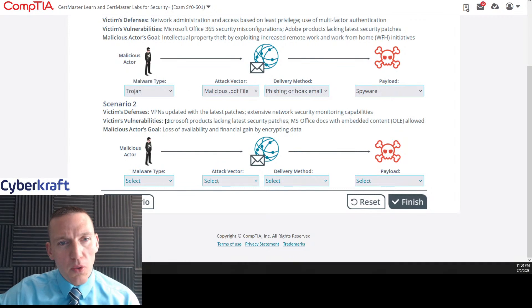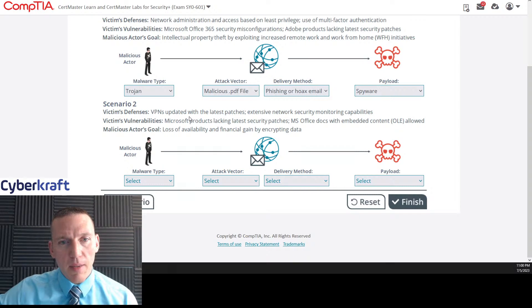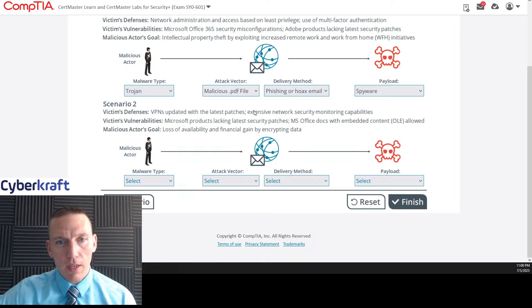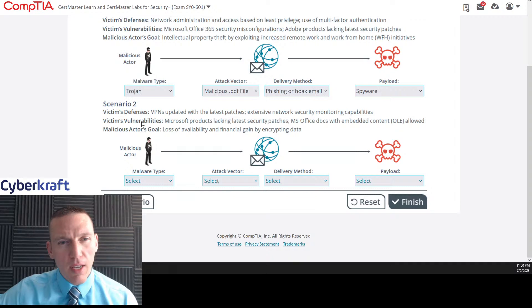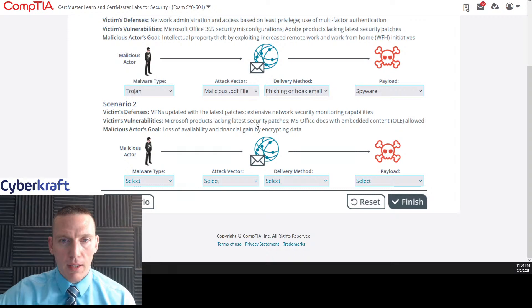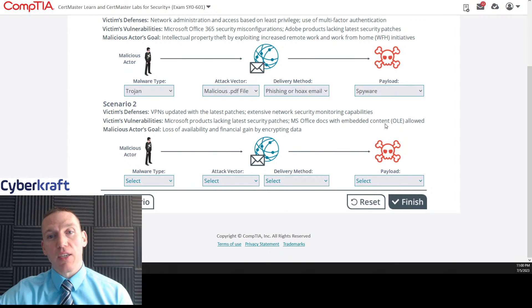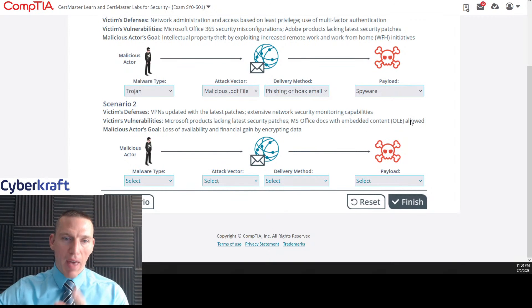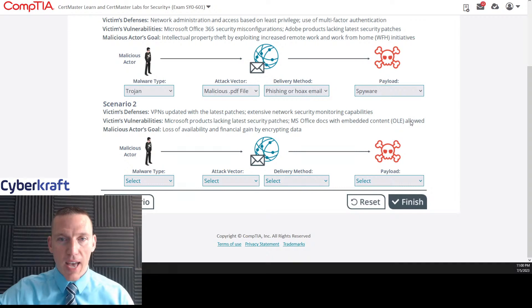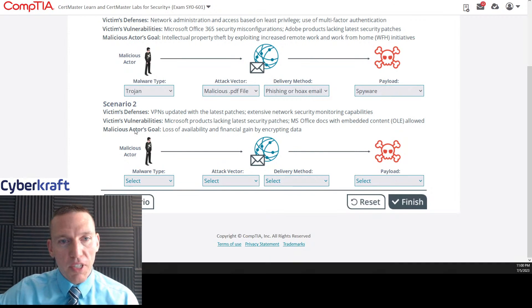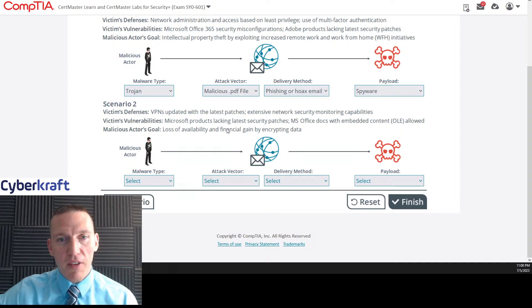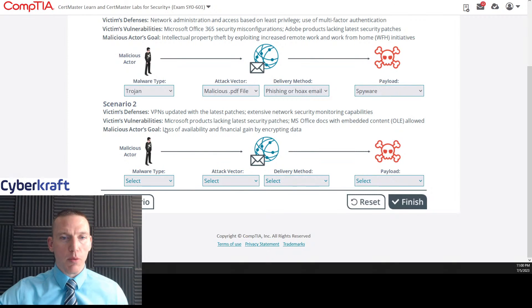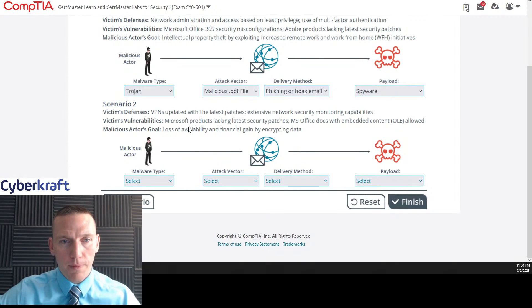Scenario two. Victims defenses: VPNs updated with the latest patches, extensive network security monitoring capabilities. That's a pretty solid defense. Victim vulnerabilities: Microsoft products lacking latest security patches. MS office docs with embedded content allowed. Now that speaks to a macro virus. That's got to be a macro virus. MS office vulnerability. Malicious actors goal: loss of availability and financial gain by encrypting data. That's just another term for ransomware. This one seems a little more straightforward.